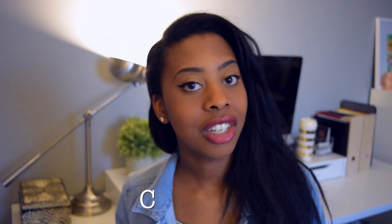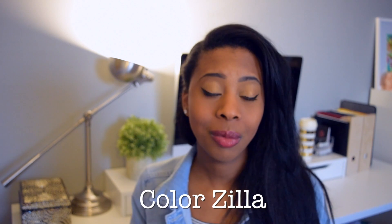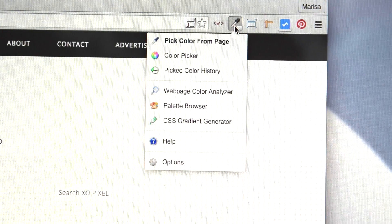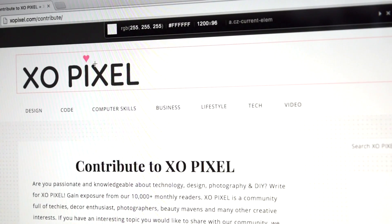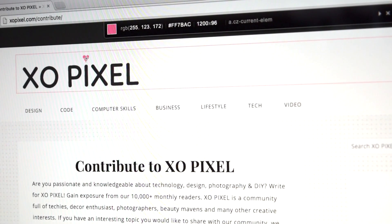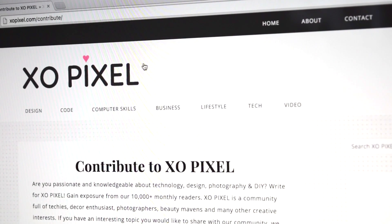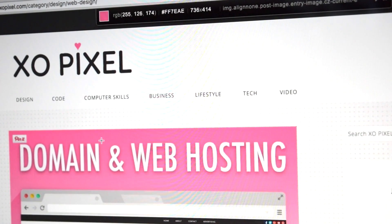Next up is Colorzilla. If you're a web designer, you probably already know about this. I use this plugin so much — it's basically the browser version of the eyedropper tool in Photoshop. Sometimes you're scrolling through websites and you see a color that is just so beautiful and would work well in your web design project. You click the little eyedropper, hover it over anywhere on your website, click the spot you like, and it gives you all the values for that color — like the hex color, RGB, etc. It's just such a helpful tool.